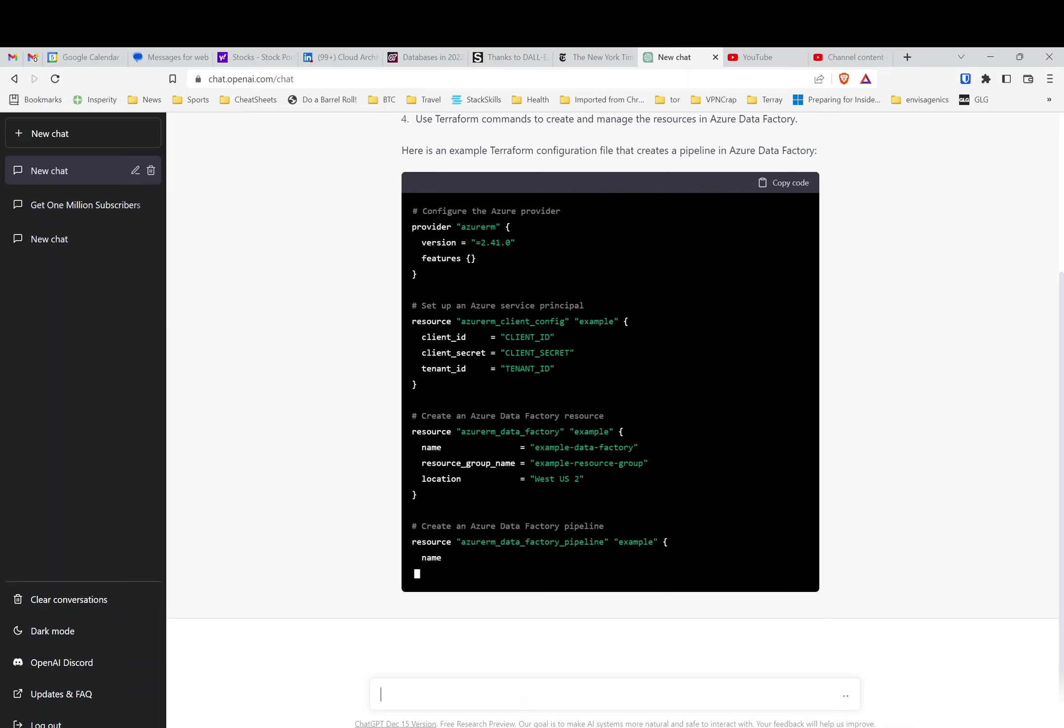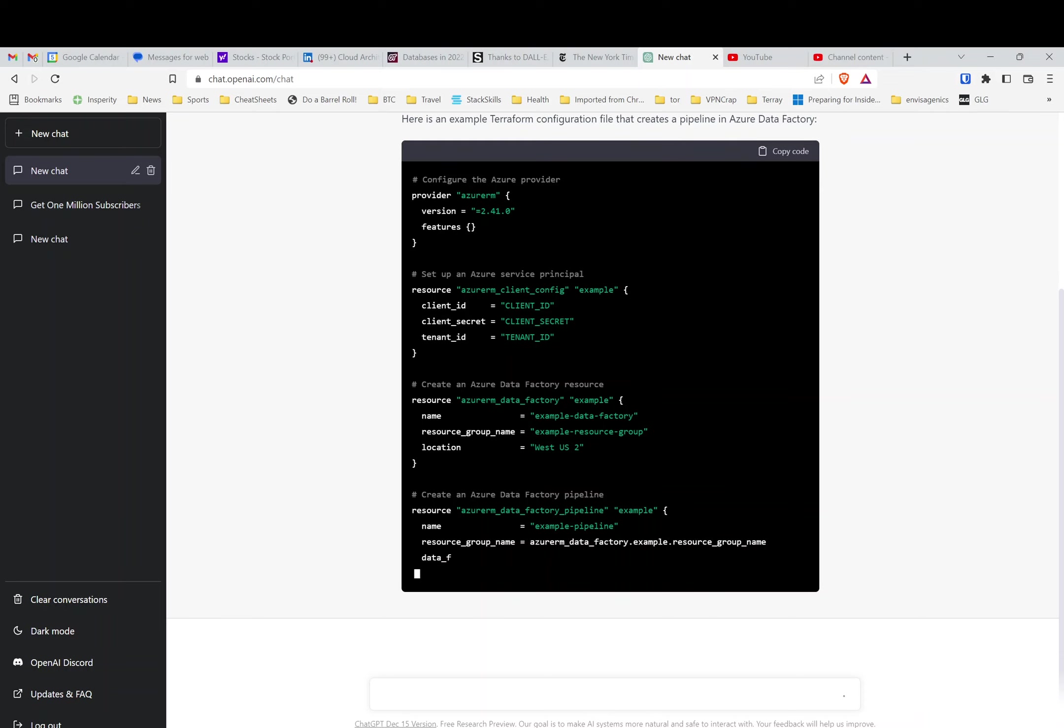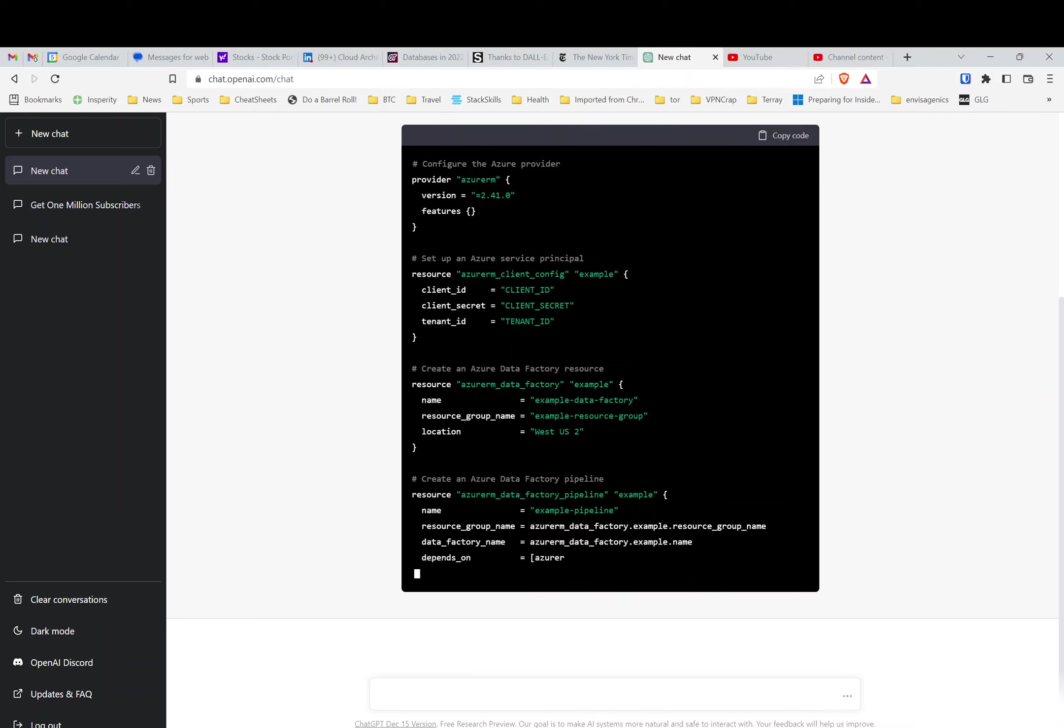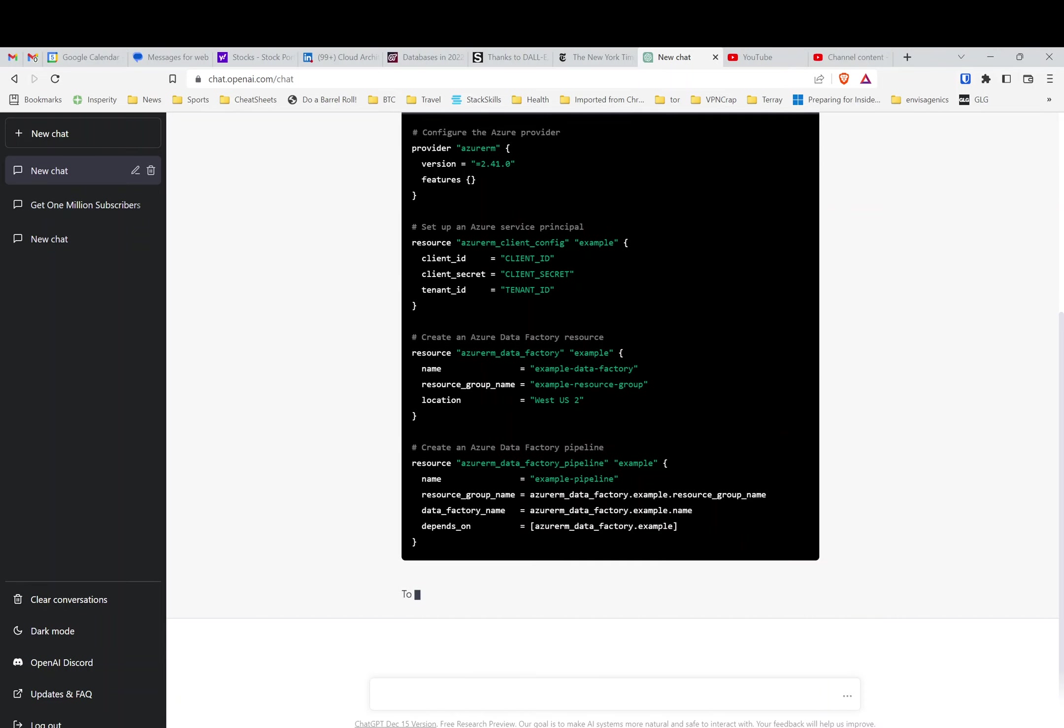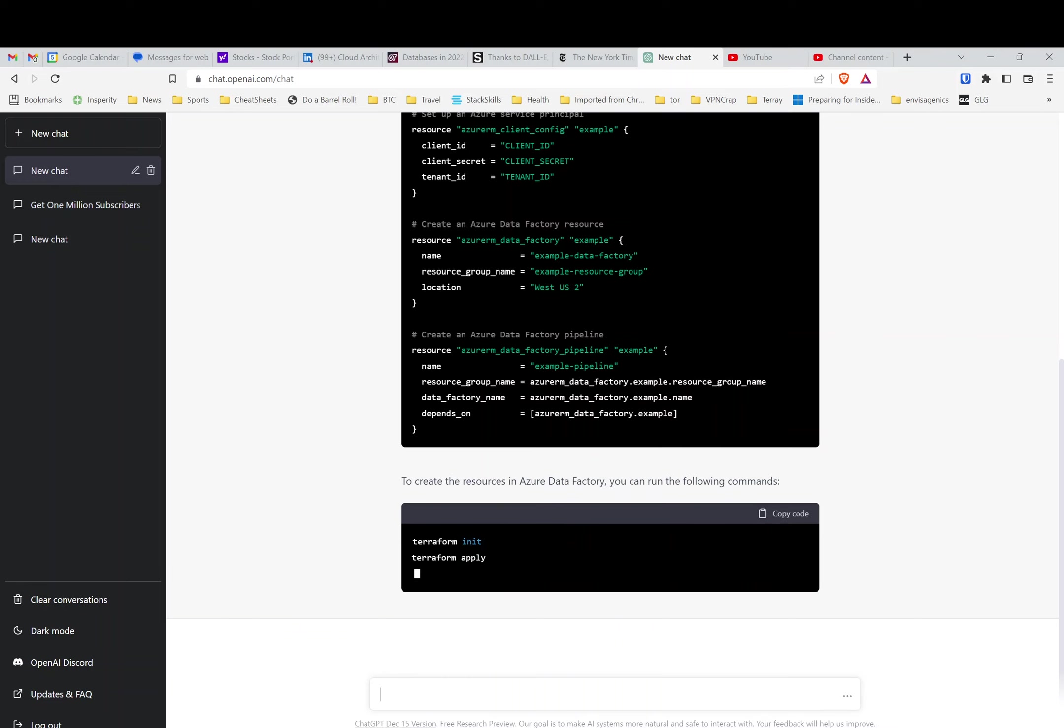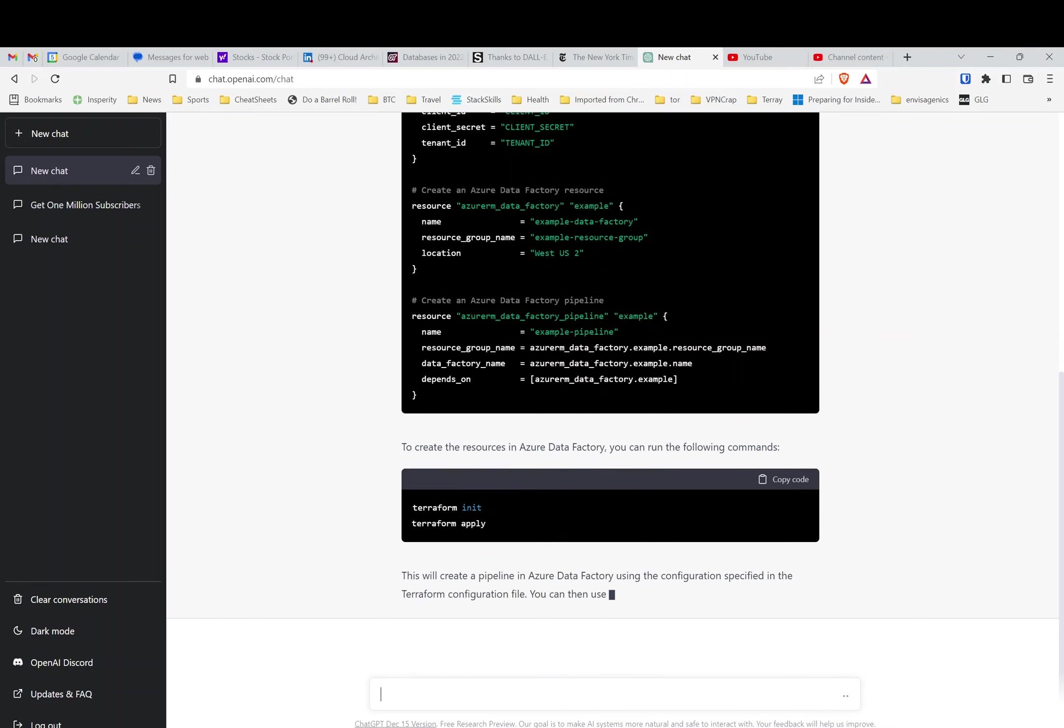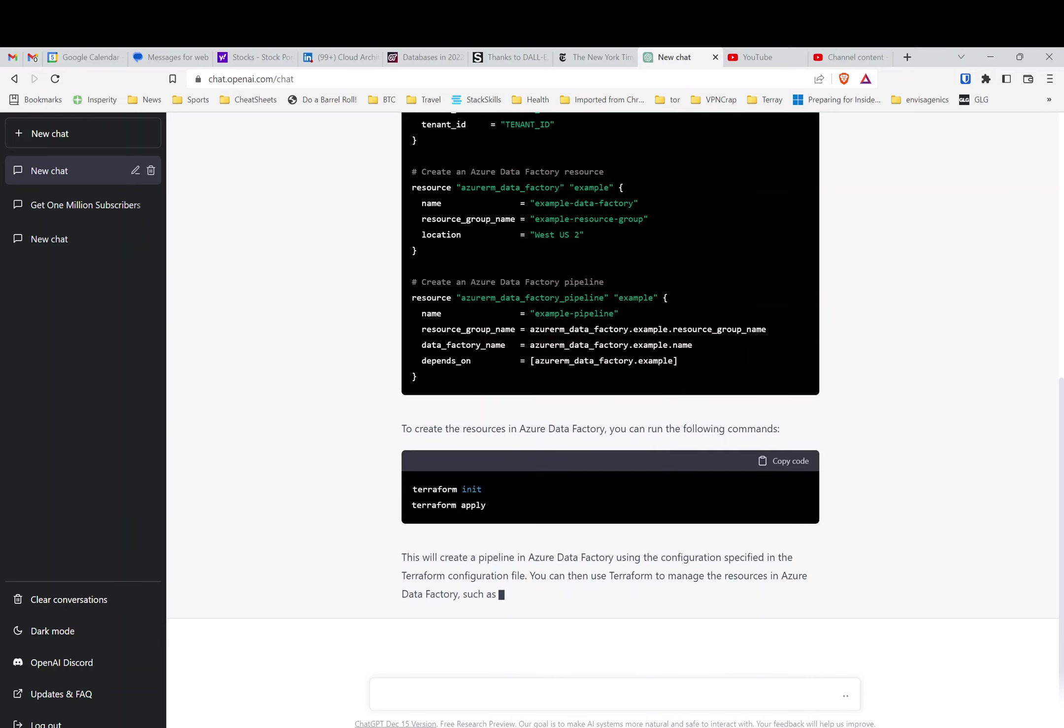And then there's the pipeline, of course, creating the pipeline with resource group and such, and you've got the factory name that you've created. It's impressive, and then it's telling you what to do—basically how do you apply it, or like initiate it and then apply. I mean, that is really, really impressive.